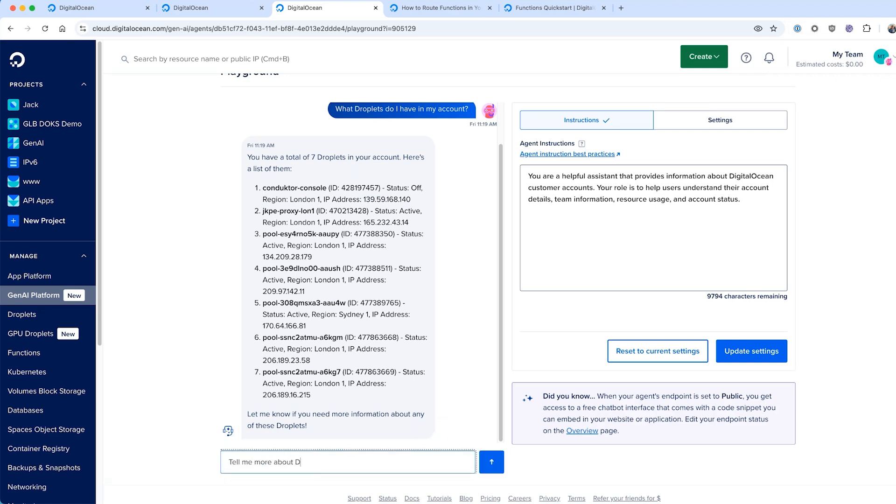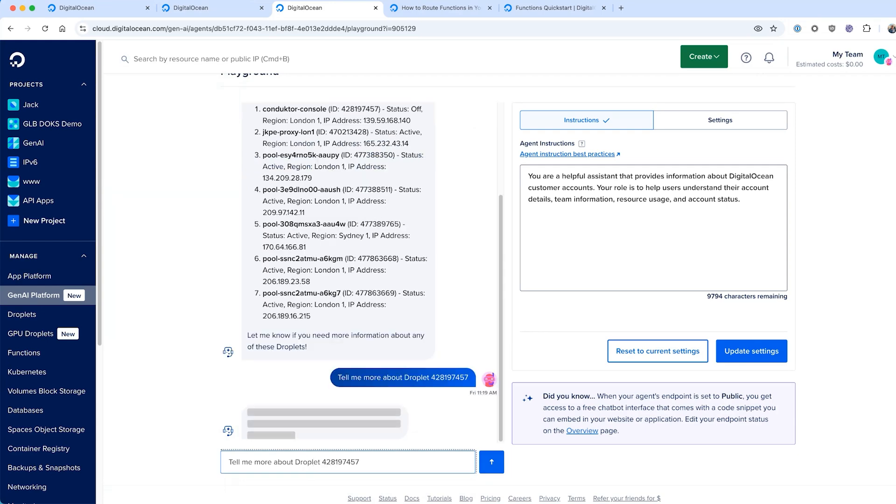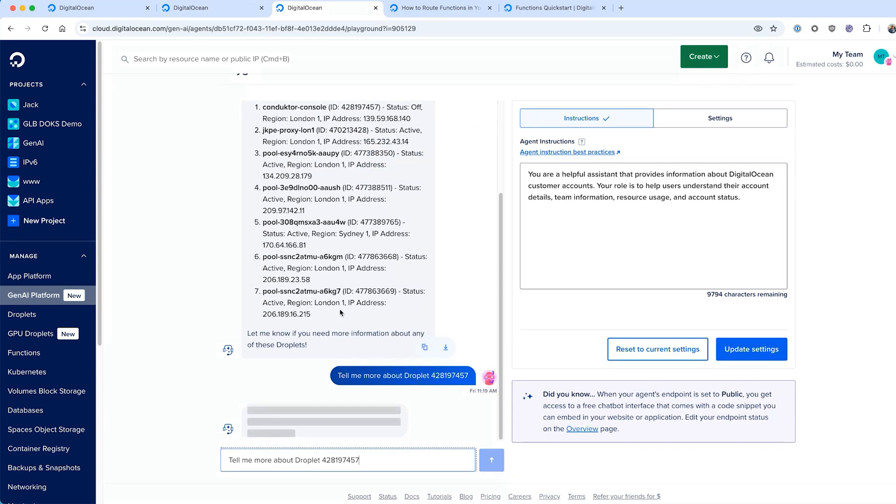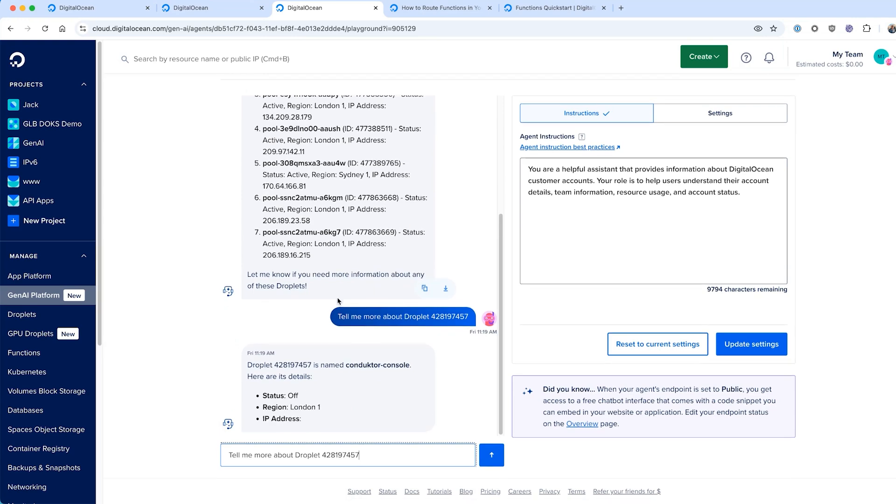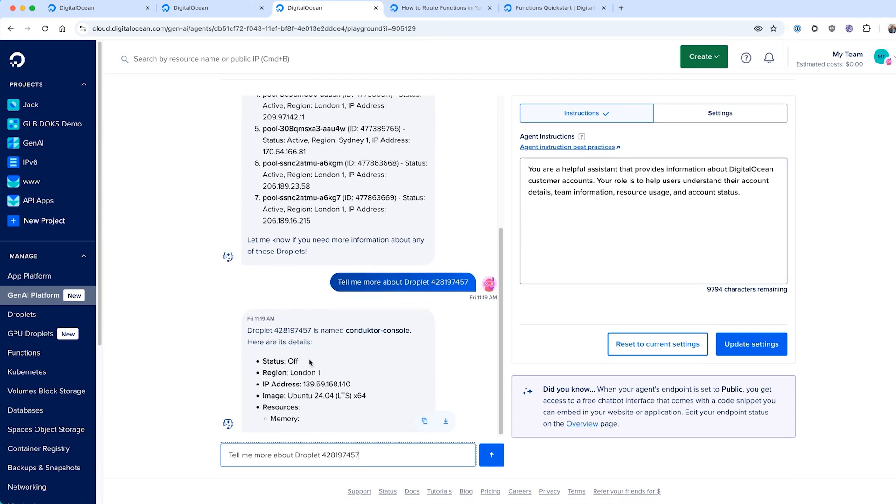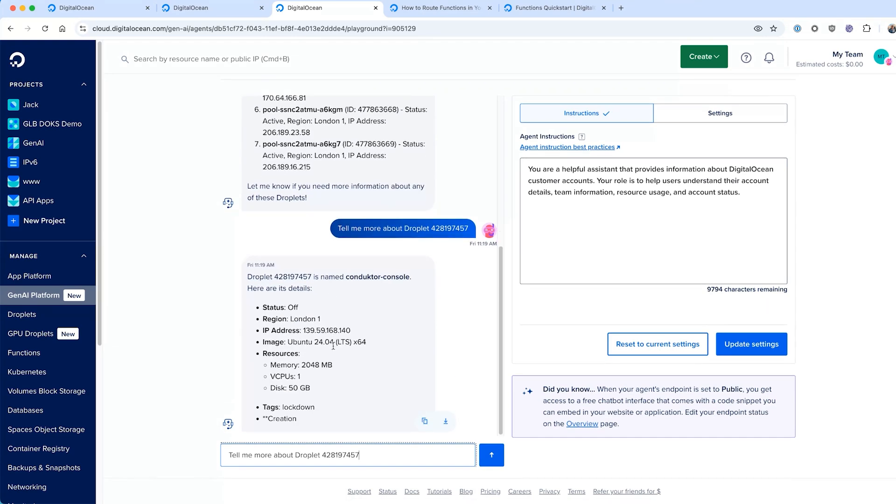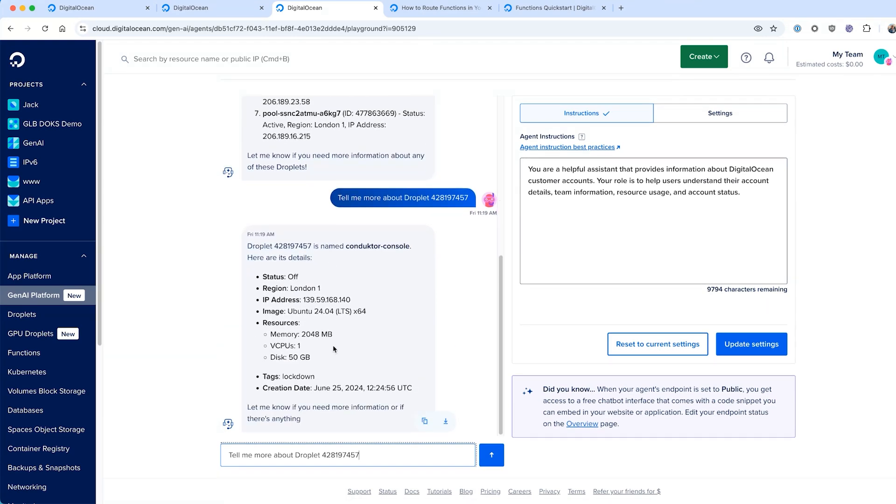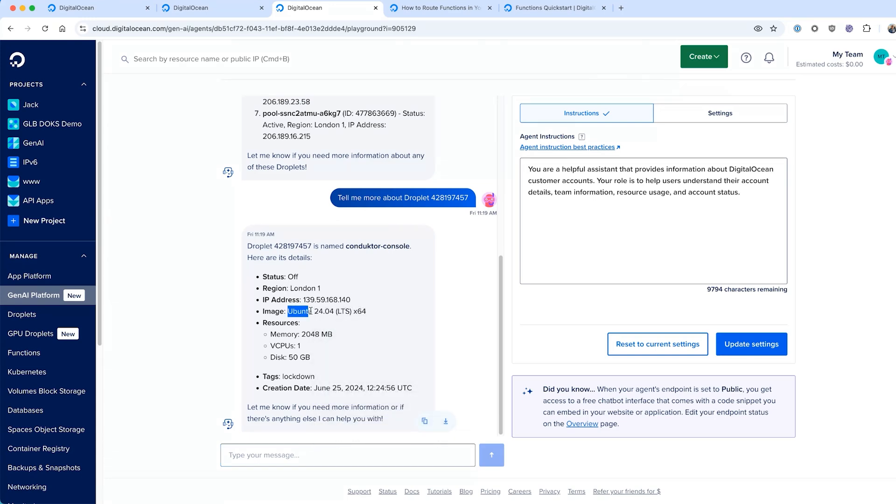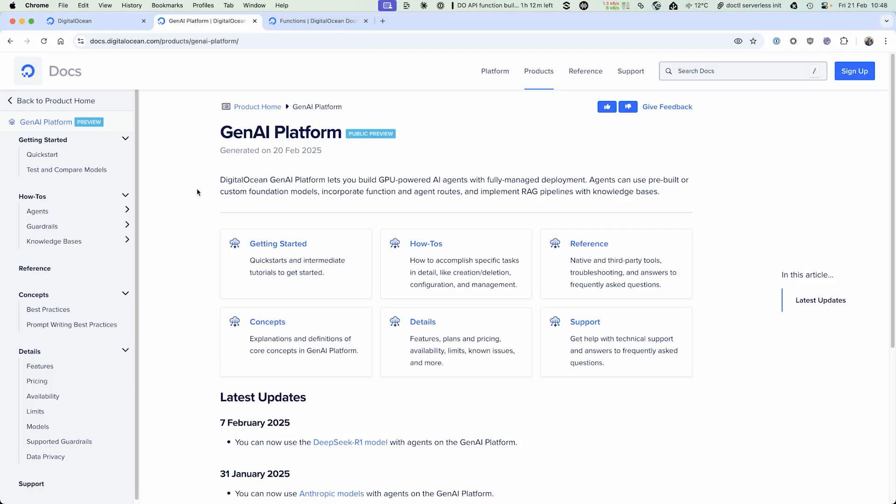We're going to use the Gen AI platform, which is a brand new product from DigitalOcean. It lets you build AI agents that are production ready. With the Gen AI platform, it's really easy to build an AI agent. You can implement RAG pipelines, upload your own knowledge base and have the agent answer questions on that knowledge base. You can also incorporate functions. This is where a block of code that you define can go out and perform a function and return data in real time to the agent. That's what we're going to do today.